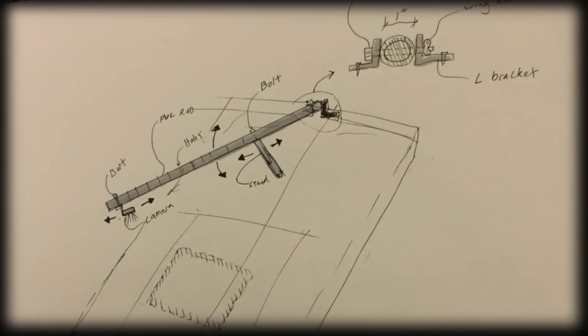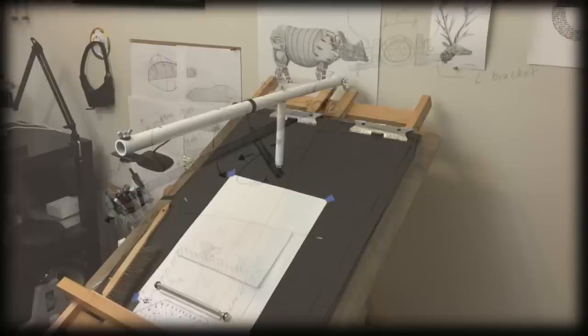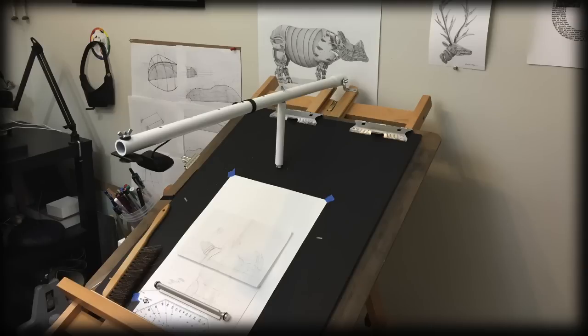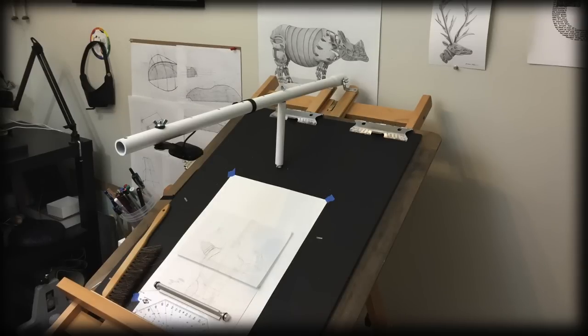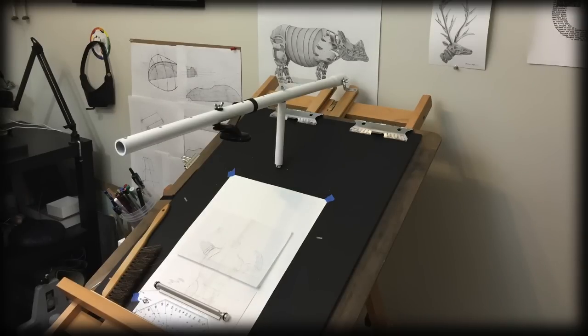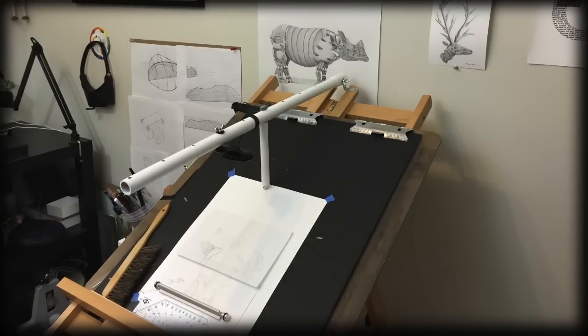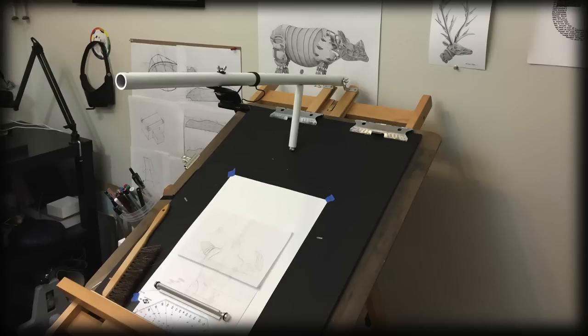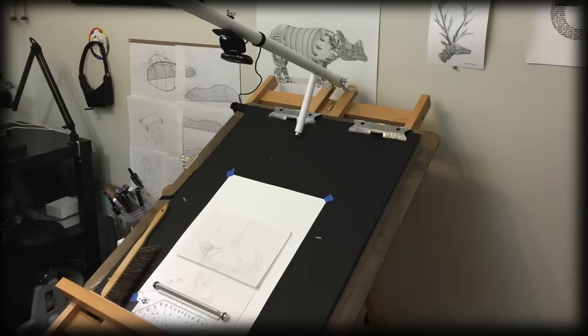So starting with this sketch and then spending around $10 at the hardware store, not including the camera, I can now move the camera here, here, or even here. And the pole can adjust here, here, or even way up here. So I can really tailor the camera to any size and shape of drawing that I want to work on.